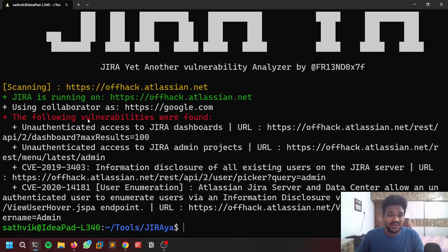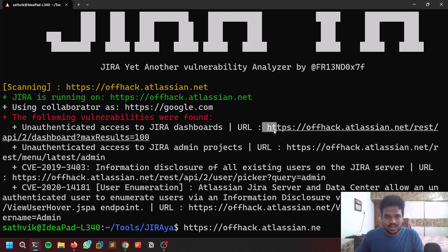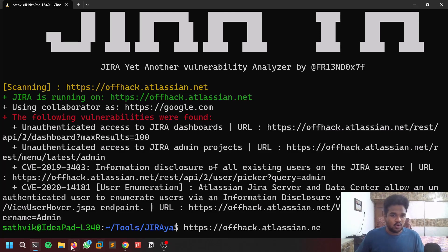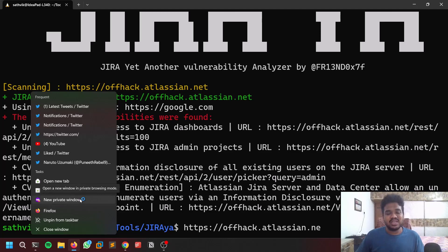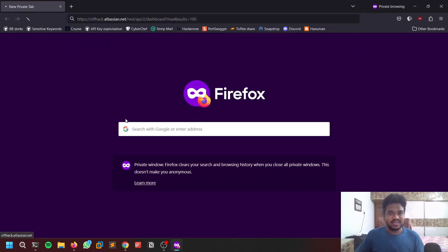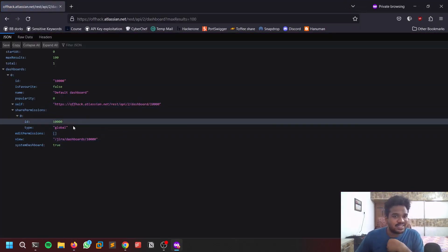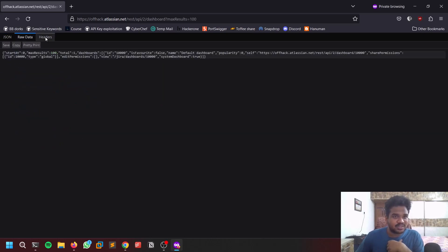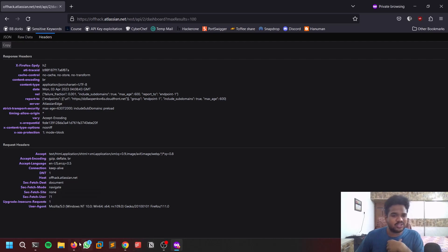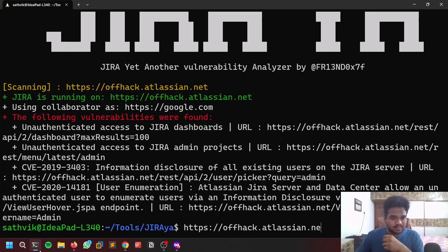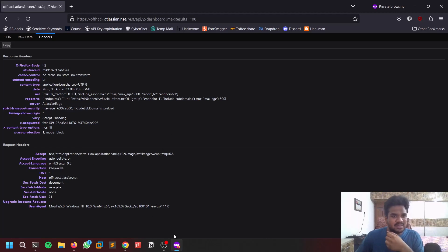Let's wait for some time. There are a few vulnerabilities because I didn't give any permissions. You can see unauthenticated access to the Jira dashboard. Let me copy this URL and let me open this in a private window because I already logged in. Let's see. You can see it is giving me access to all the dashboard, what it is having - raw data and stuff. You shouldn't blindly rely on this tool.